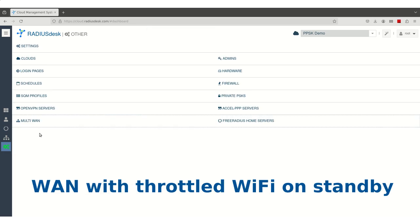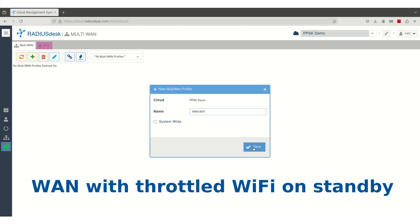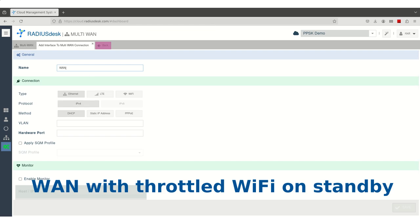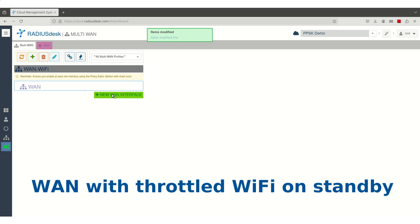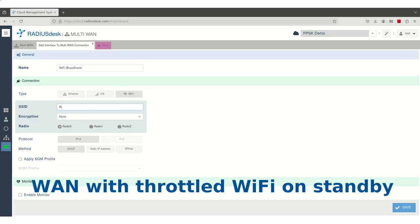In our second example, we're setting up a unique failover connection that uses a Wi-Fi link to our neighbor's access point. We've arranged this with our neighbor to only use up to four megabits per second of bandwidth, ensuring we stay within the agreed limits. This level of control over bandwidth is an advanced feature that isn't always available with other Multi-WAN options.